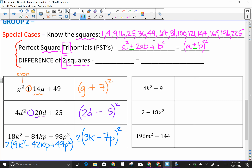Now let's talk about the difference of two squares. Trinomials have three terms; difference of two squares means I have two squares that are subtracted. If they're not subtracted you can't do anything with it. It always factors to (a + b)(a − b). It does not matter which factor you write first, because multiplication is commutative.